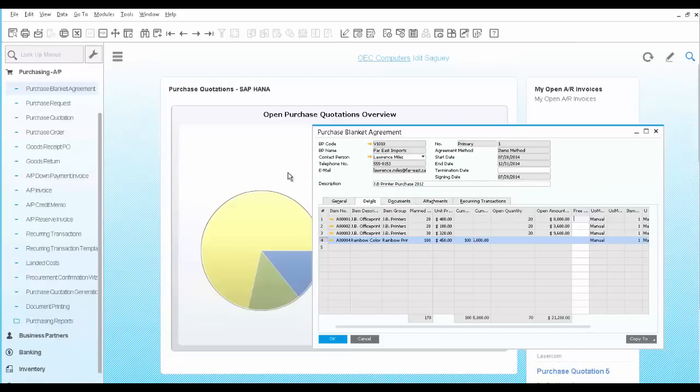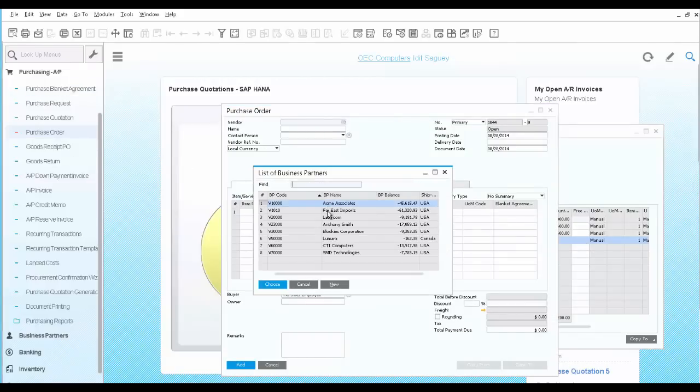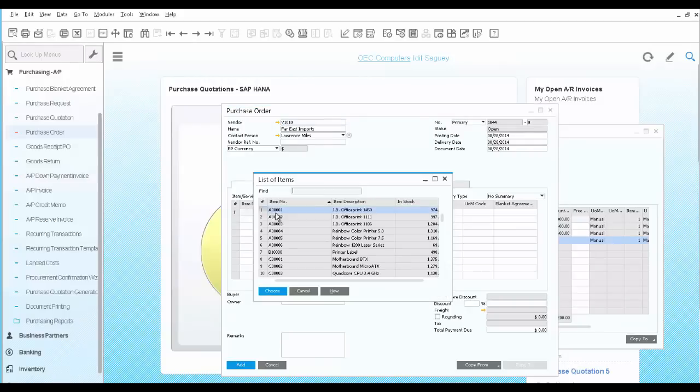Let's open a purchase order for this vendor. We are going to select the vendor, and select the first item in the list.